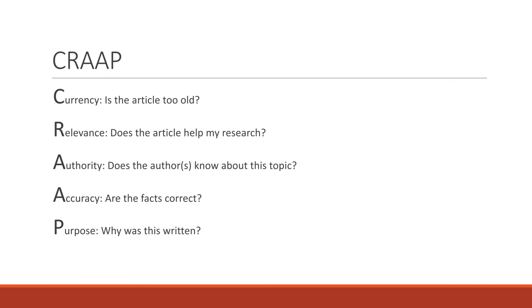So just to recap, currency, is the article too old? And really, that is the article too old for my research. Relevance, does the article help my research? Authority, does the author know about the topic? Accuracy, are the facts correct? And purpose, why was this written?